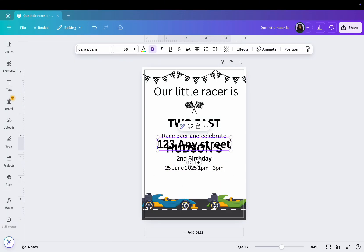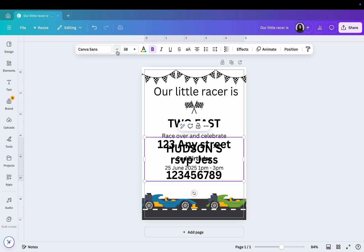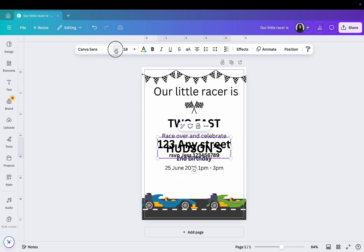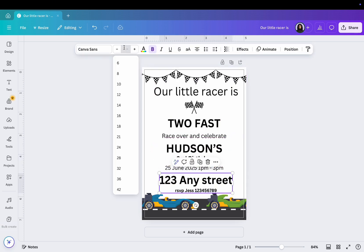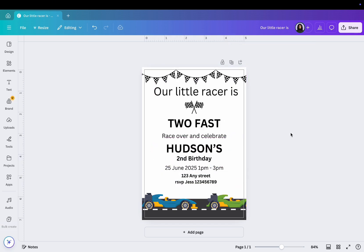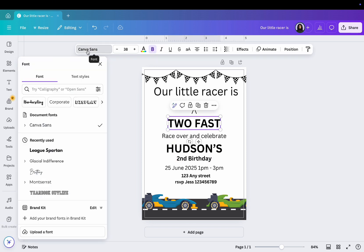Then add a text box for the party details. Now change the font style to something fun and adjust the color to match the design.